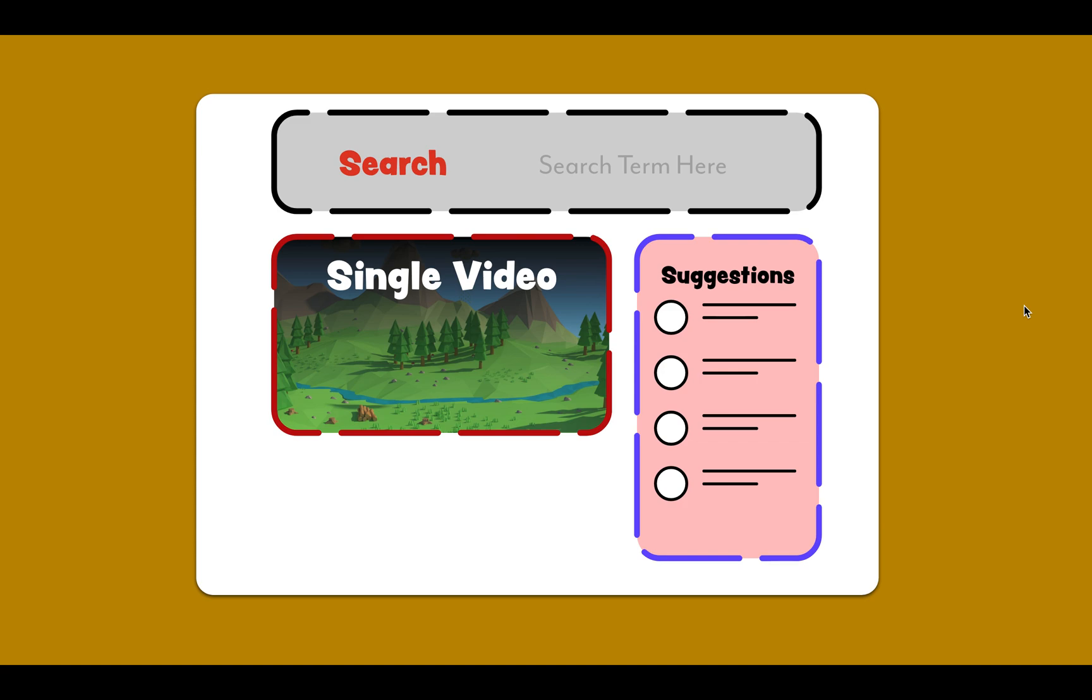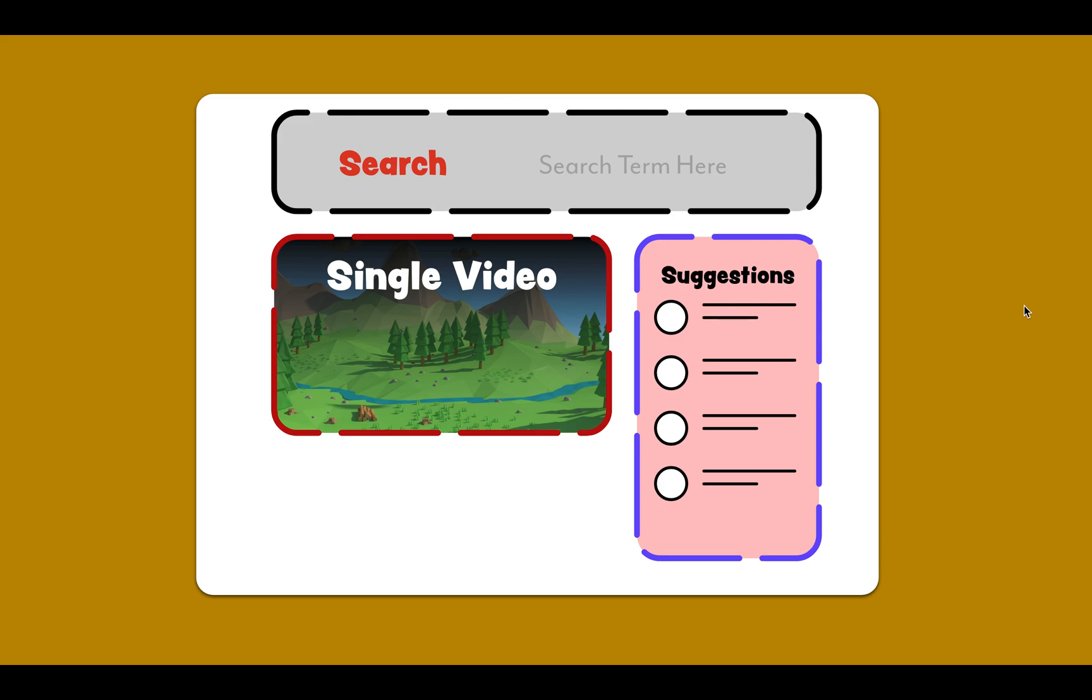Let me discuss about this project. As you can see on the screen, it's gonna be fairly simple. The search bar will be on the top, the single video link will be on the left-hand side, and the suggestions will be on the right-hand side. We'll be using React hooks.